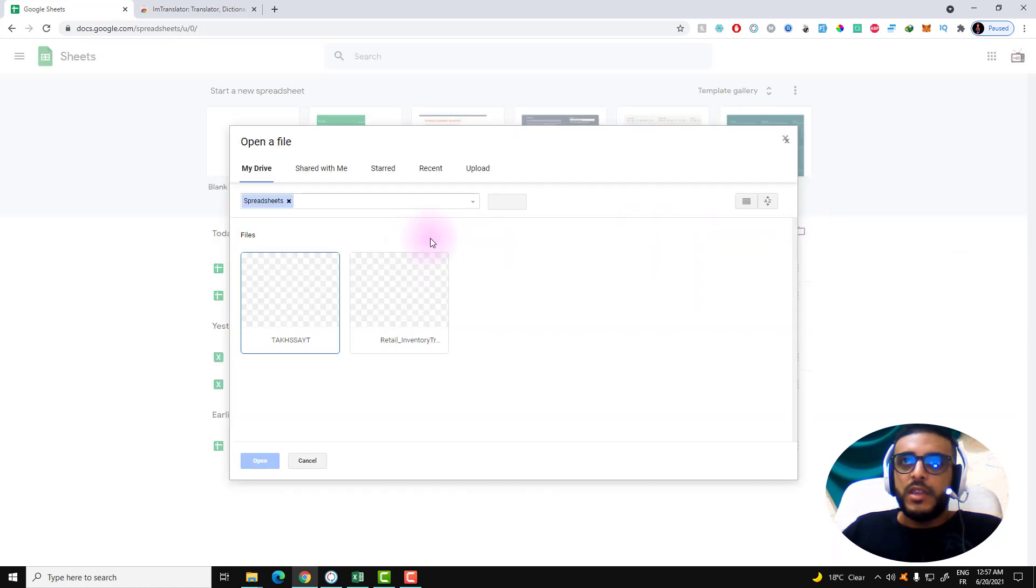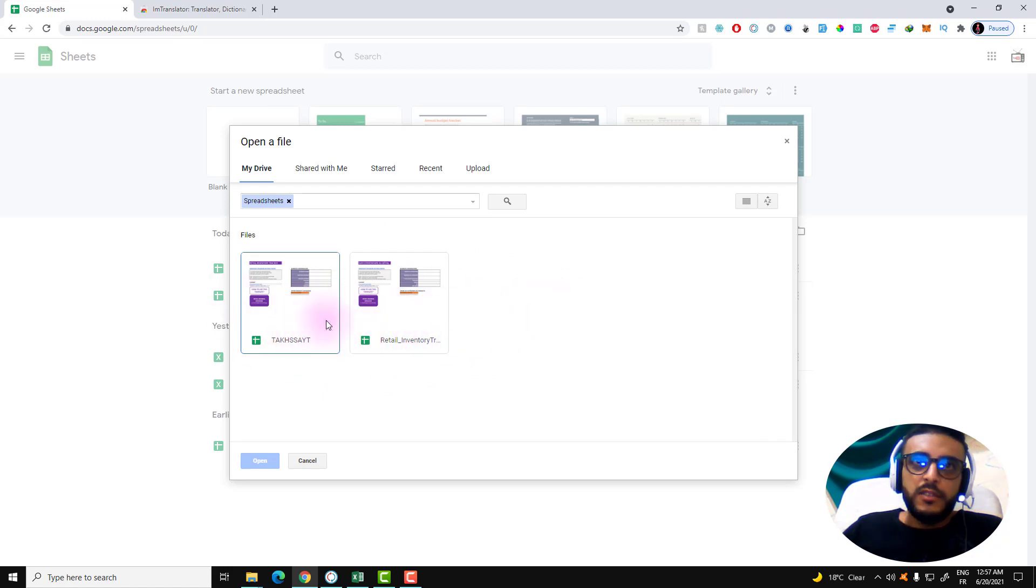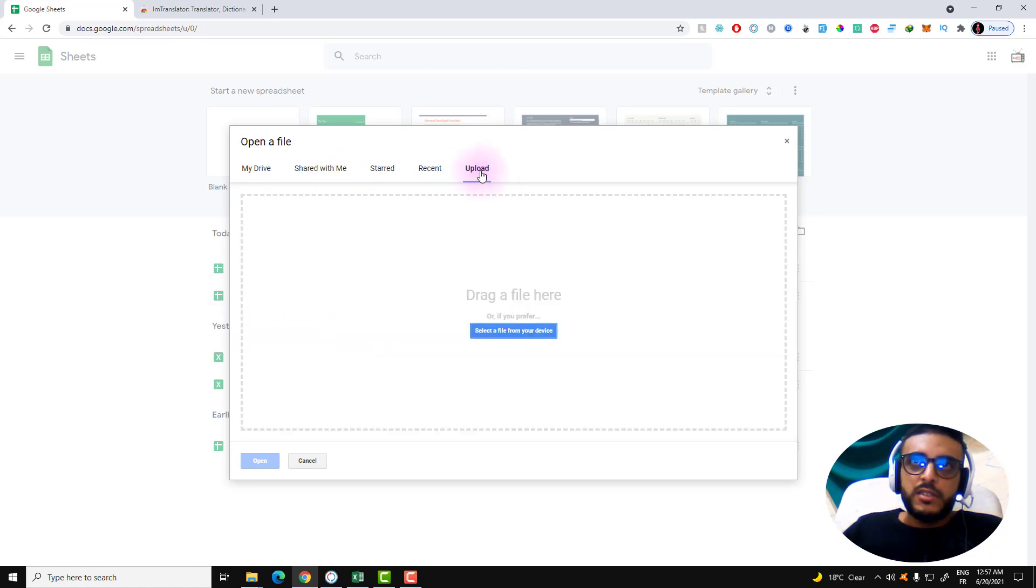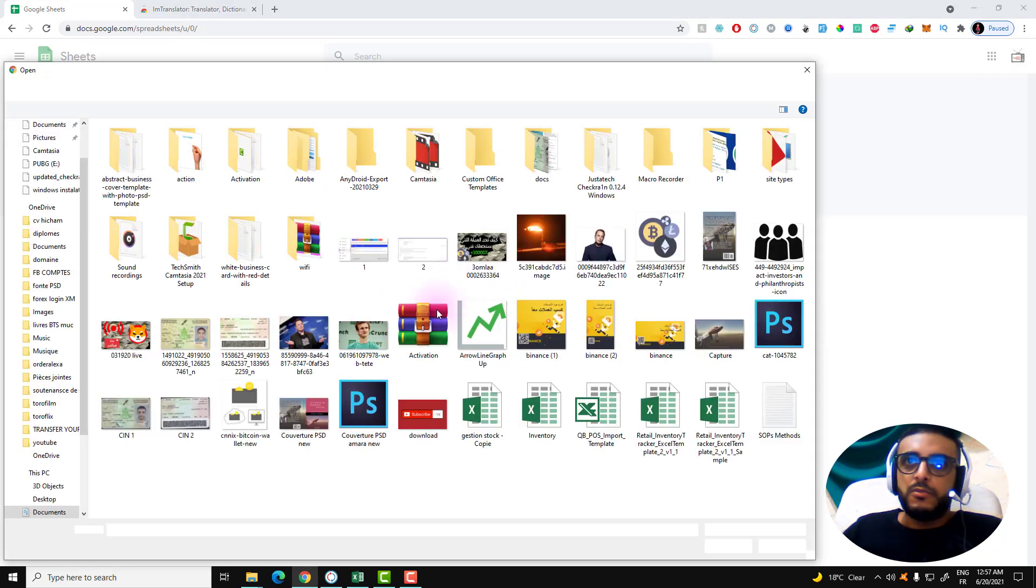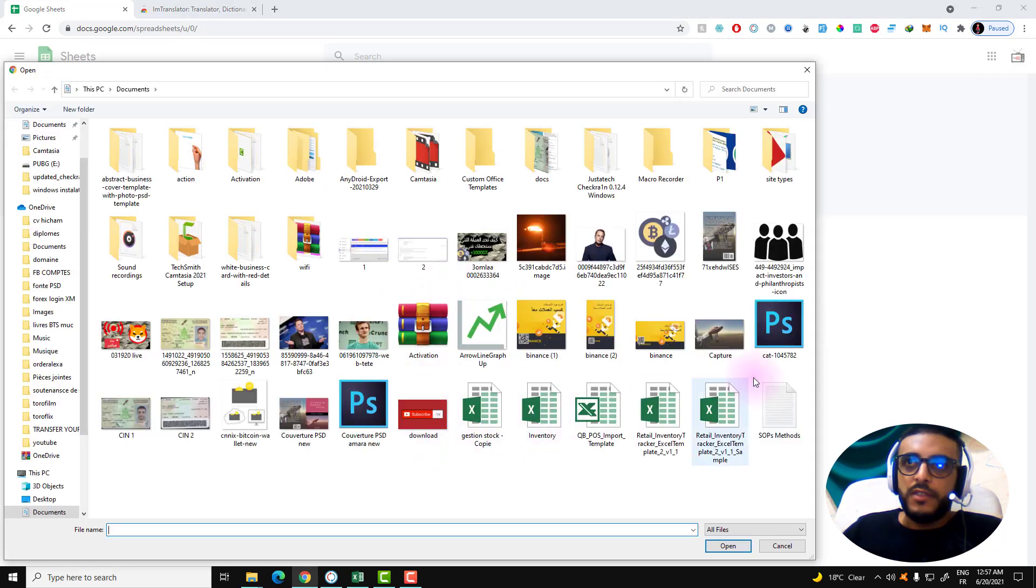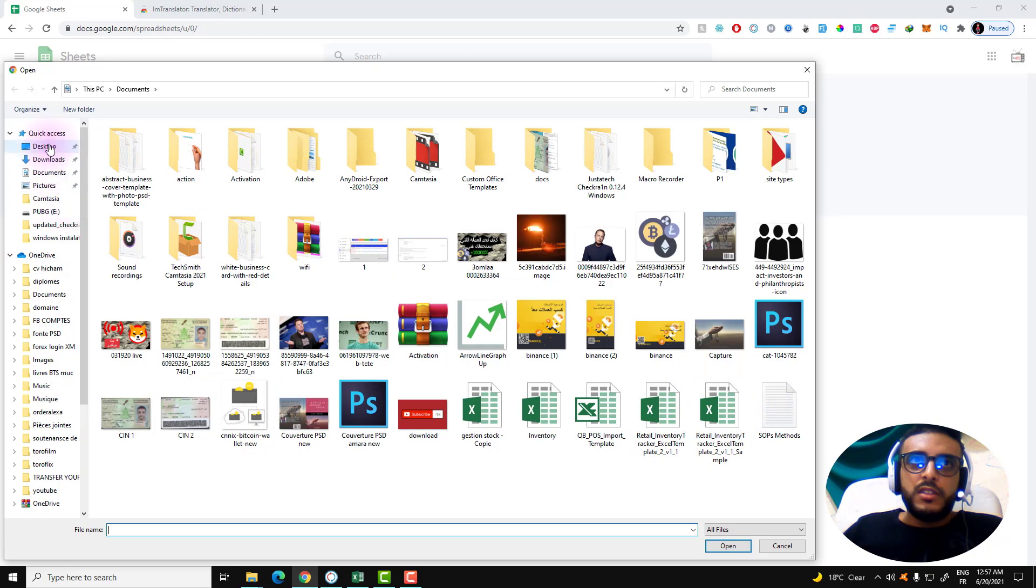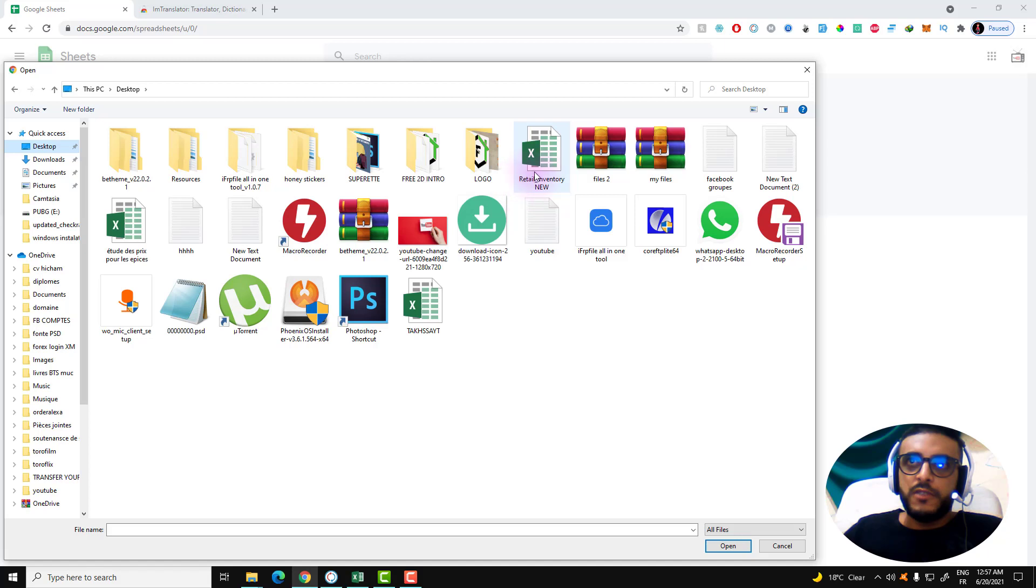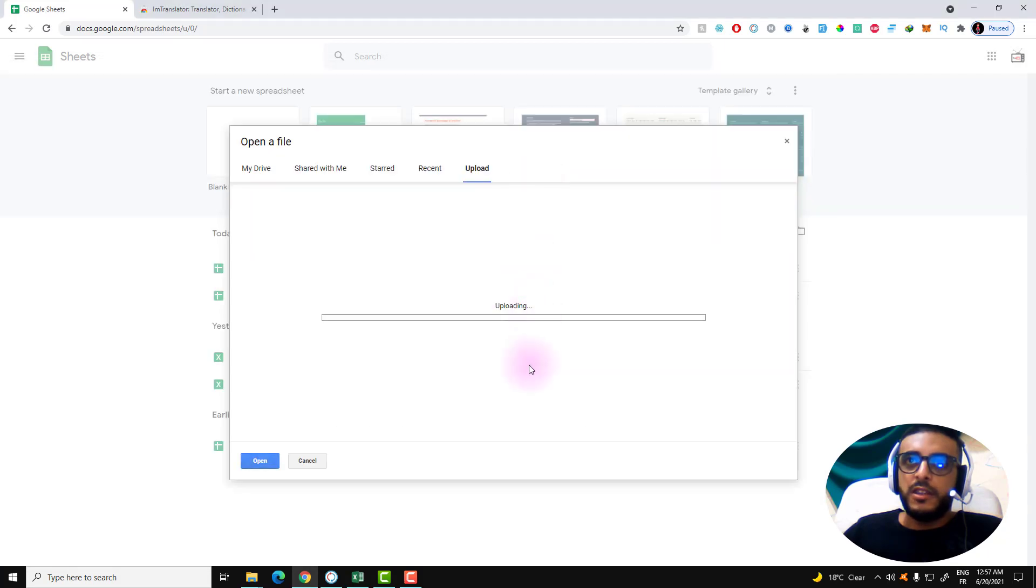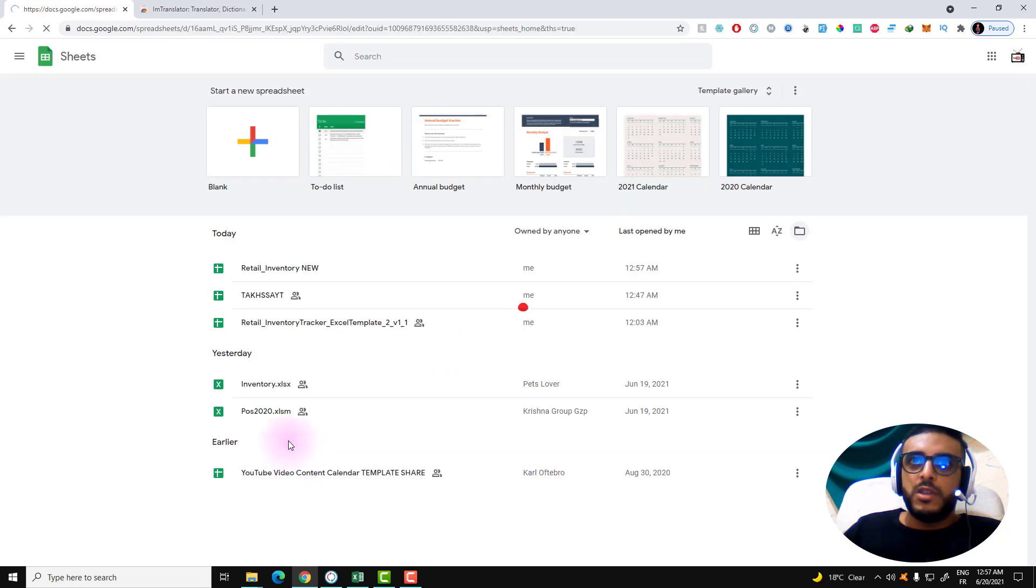We have the Google Spreadsheet website. We have all we need. Now we just need to upload the file here in order to control this file online. Let's go over to the Upload section and select the file that we have on the desktop. Here is the file.